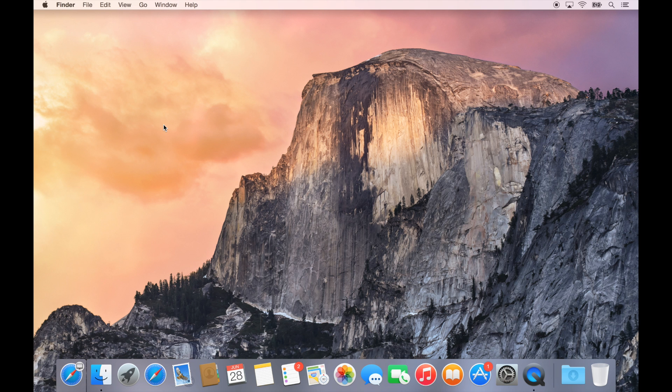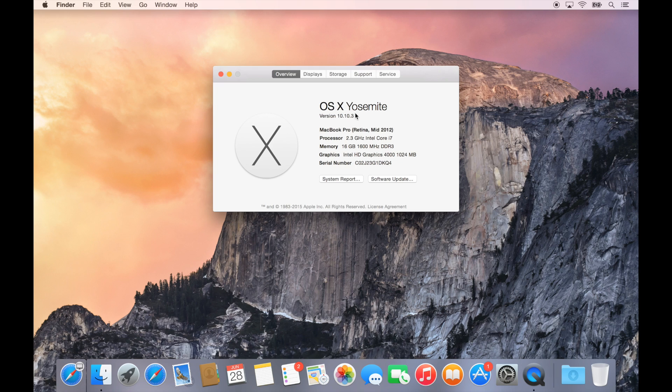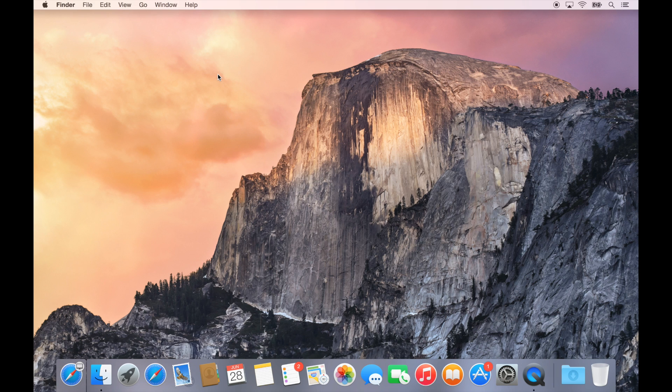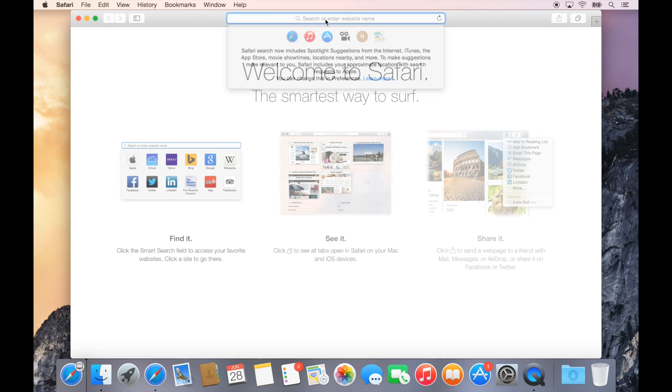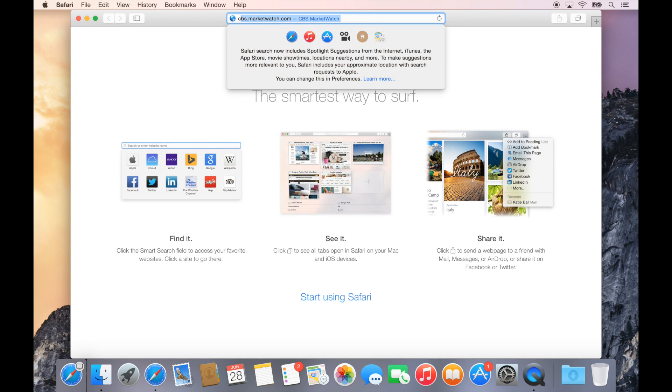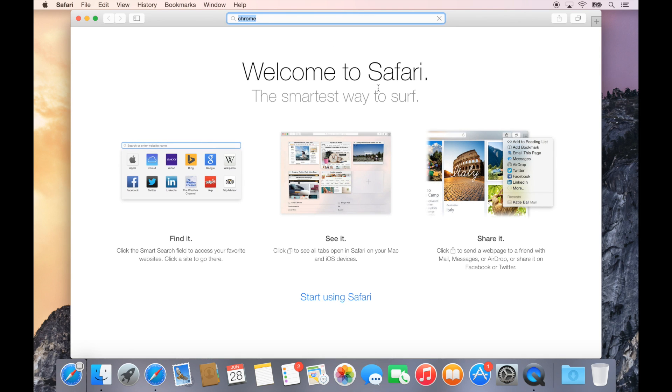All right guys, so here I have a completely fresh install of OS X 10.10 Yosemite, 10.10.3 to be exact. I'm going to go through the process of setting up my development environment so you can follow along and set yours up as well. The very first thing I want to do is open up Safari and use Safari to download Chrome.